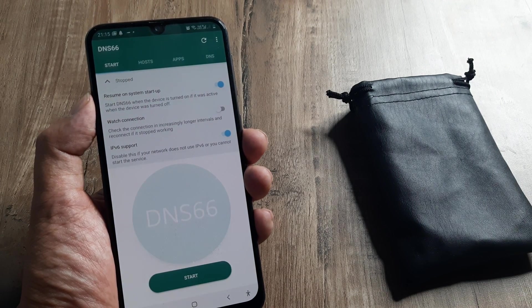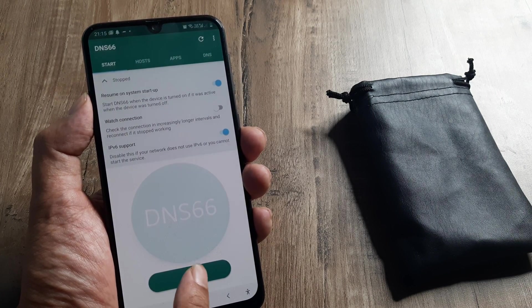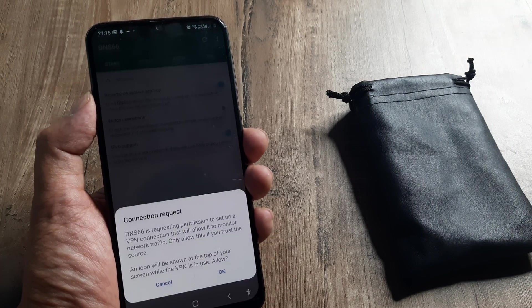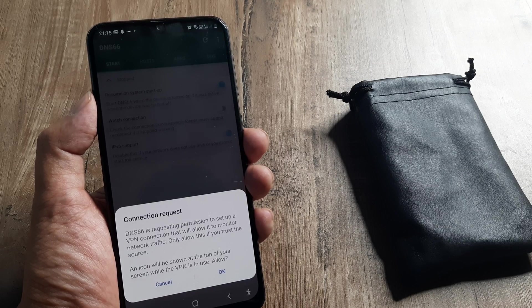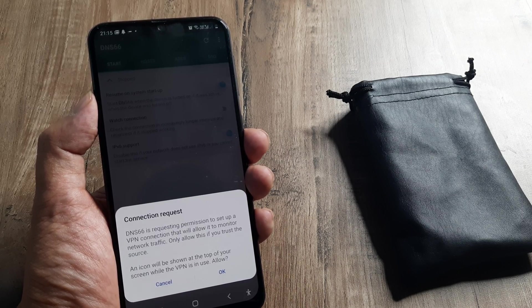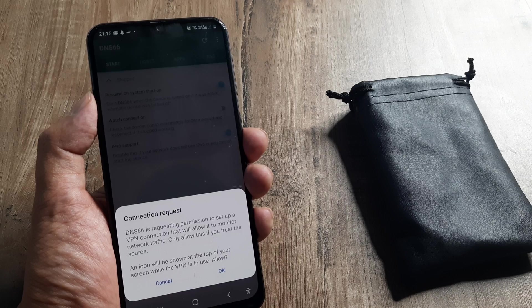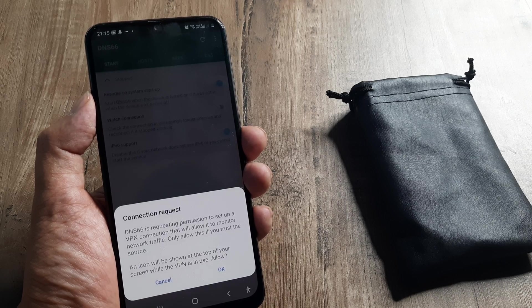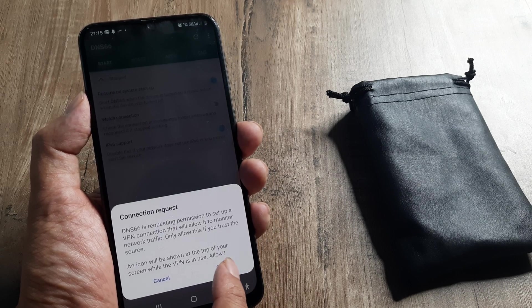Then click on start. You can see that this application is requesting to set up a VPN connection. You can go ahead and allow this. Don't worry, nothing will happen.